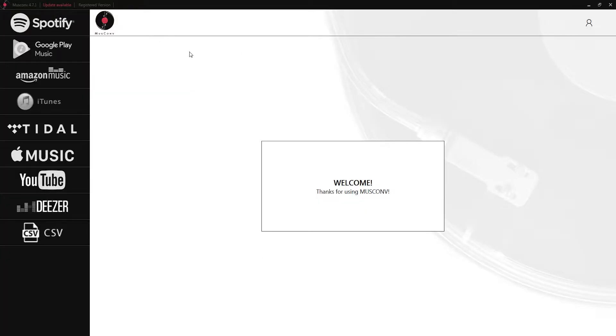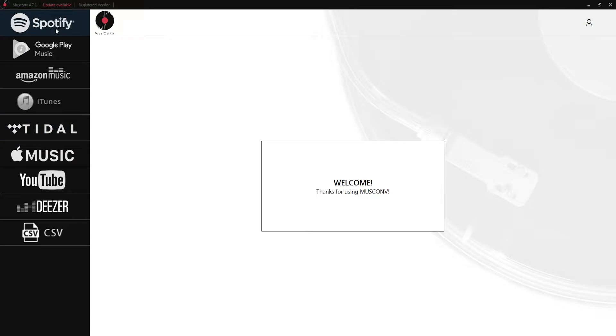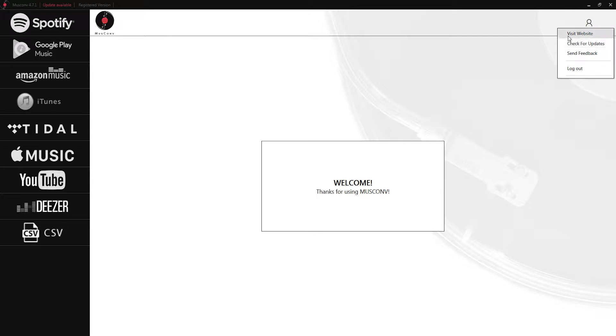Once we load up MuseConv we can see all of the things we can import from on the left here. This is going to be our main menu as well as our account settings up here where we can send feedback, check for updates, or visit the website.